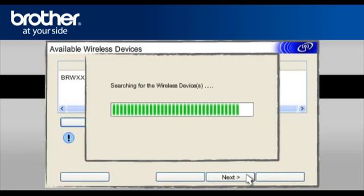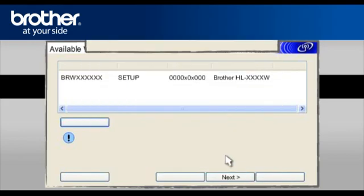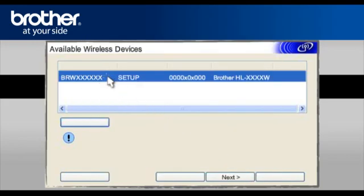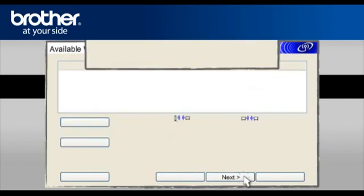At the Available Wireless Devices screen, choose the Brother printer you wish to set up. Click Next.